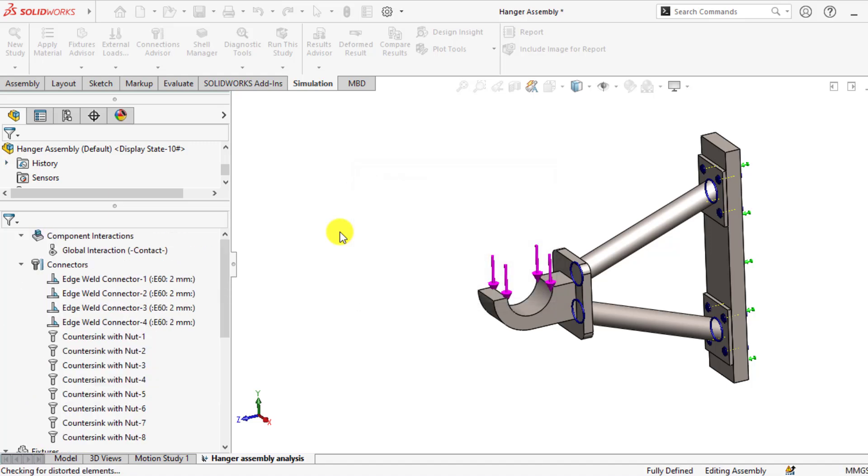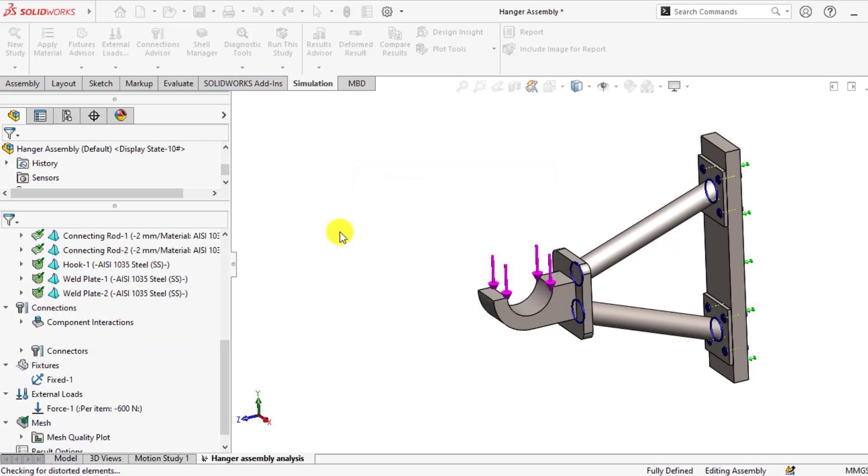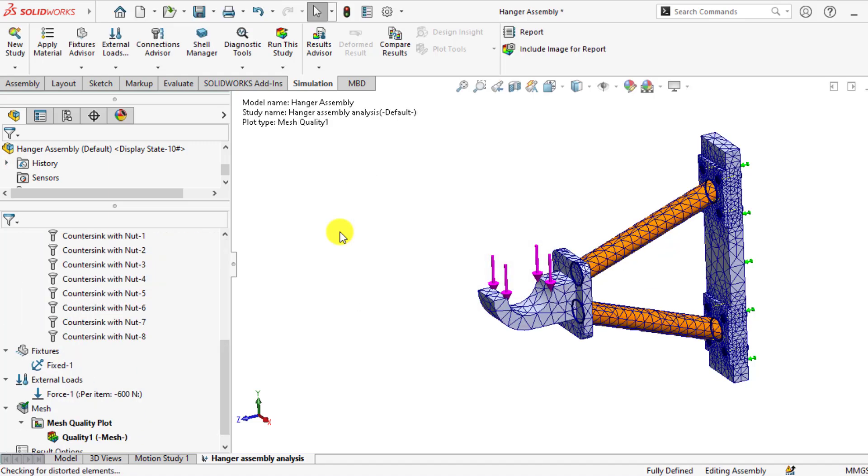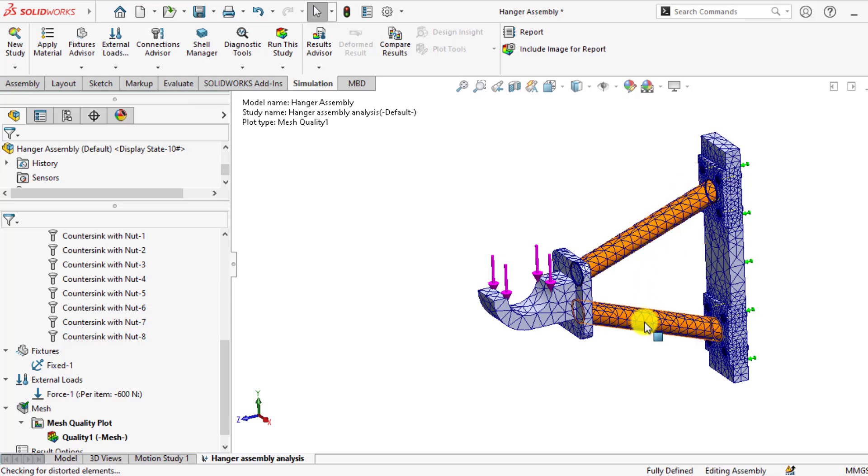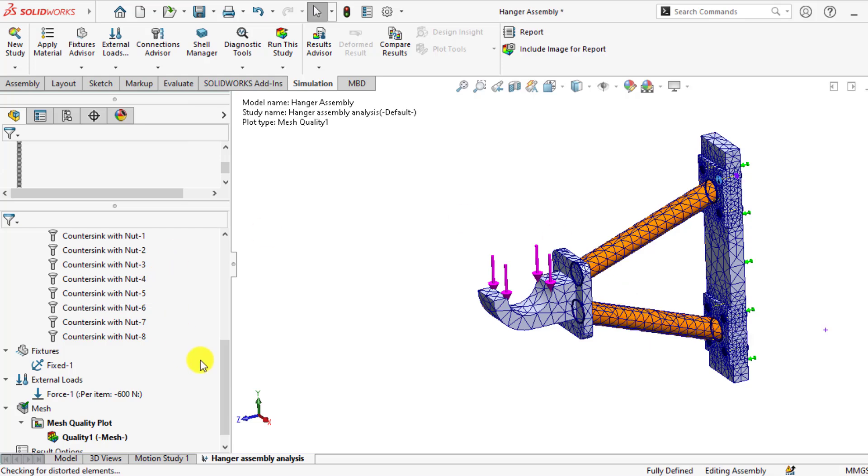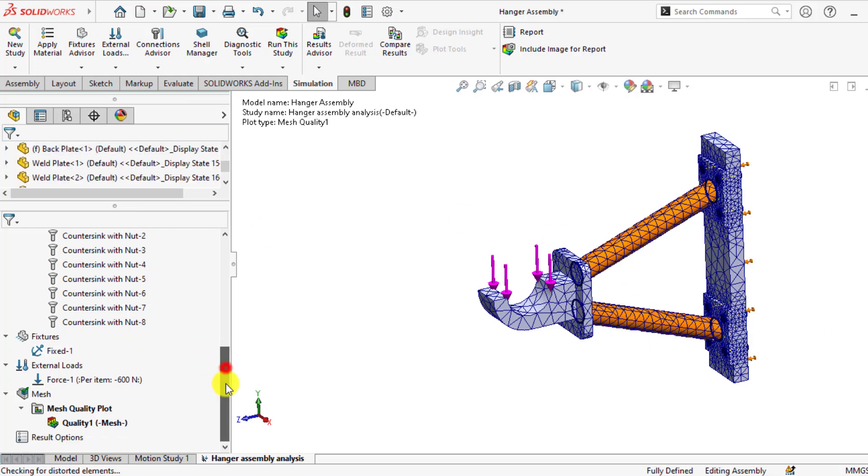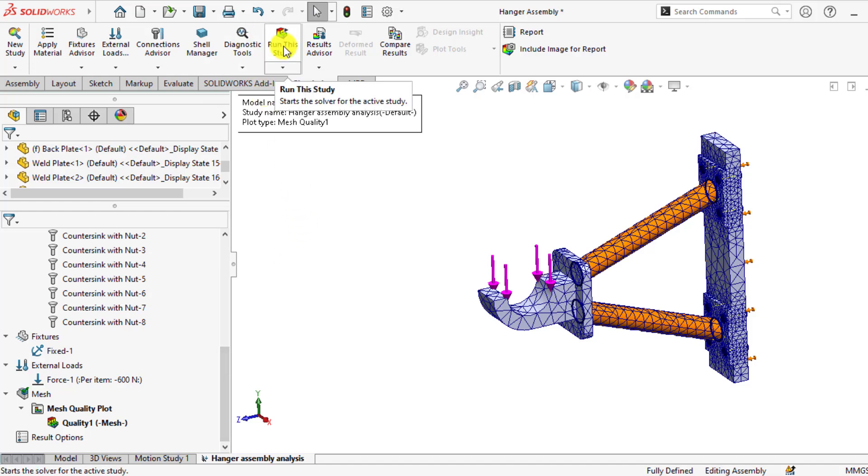You can see mixed meshing has been created. Mixed means that these blue parts are solid meshing and these yellow parts are shell type meshing. Now it's time to run our simulation.